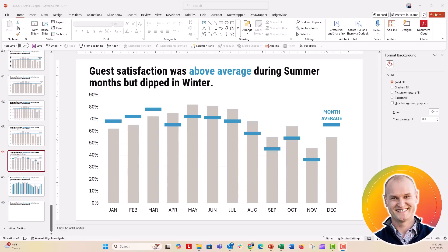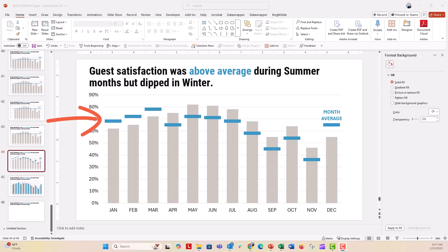Hey everybody, this is Nick. Today we're going to talk about adding individual goal or benchmark lines to your column chart. These are indicators or markers that show some sort of aggregated value that you want to compare to other values, like monthly averages for individual months and satisfaction scores. You can see which months are performing below and above the monthly average.